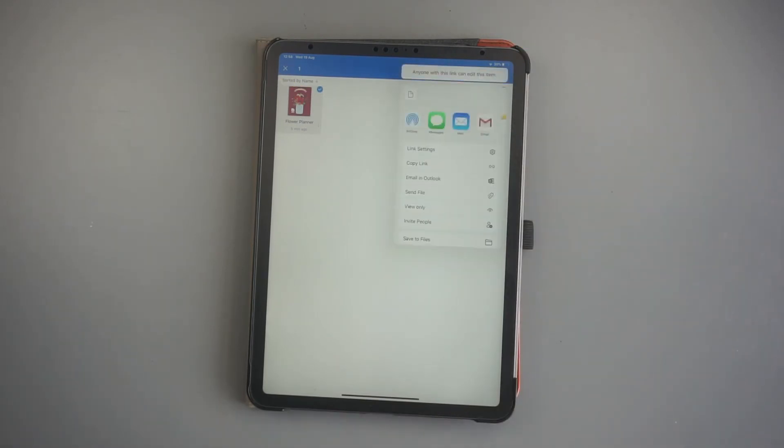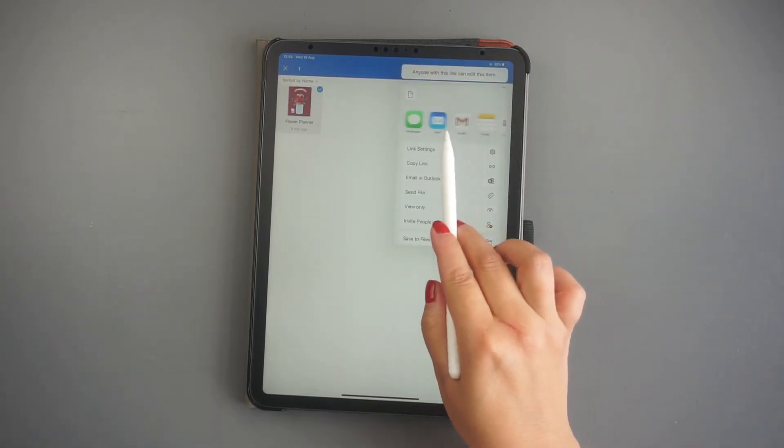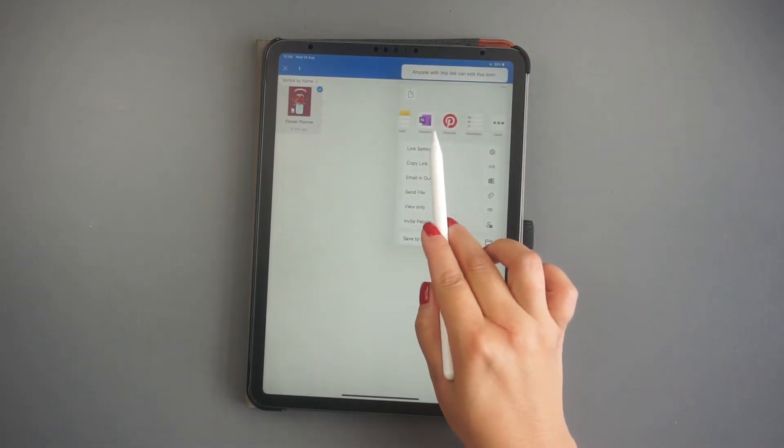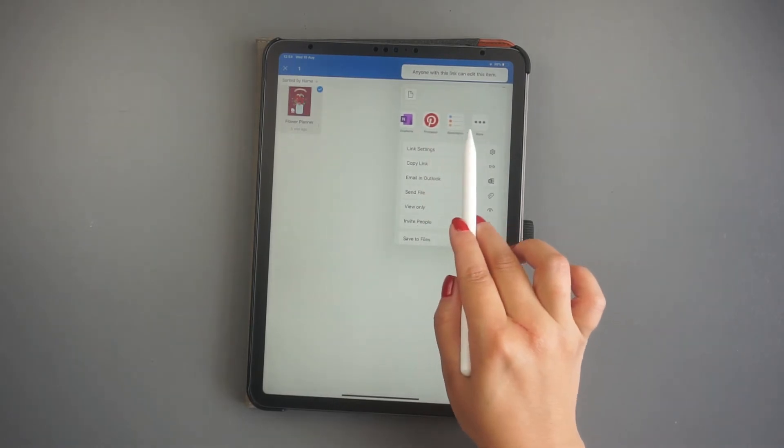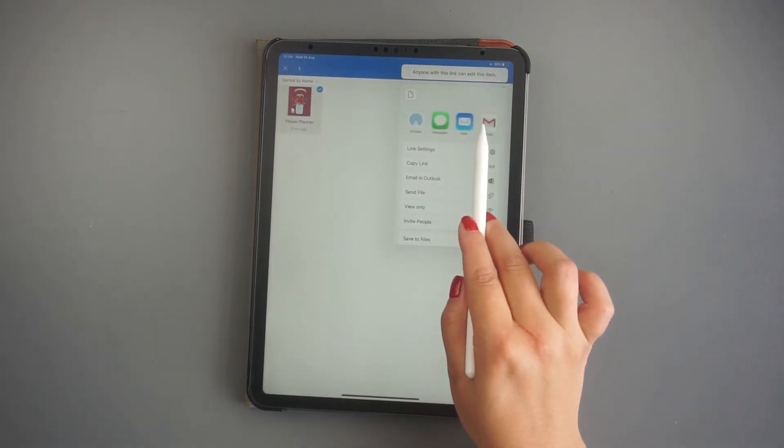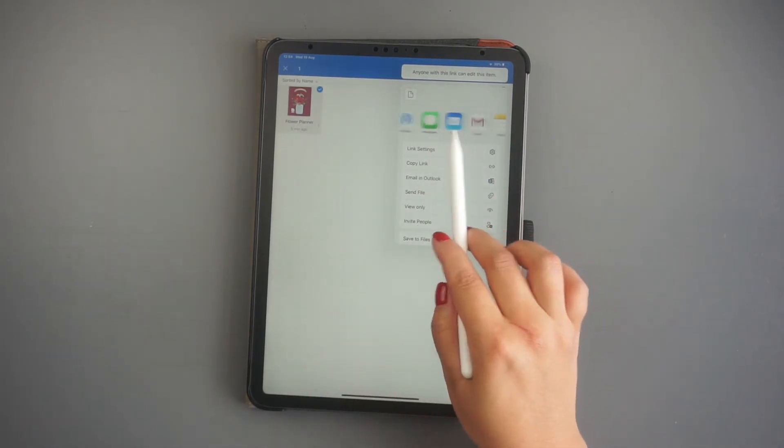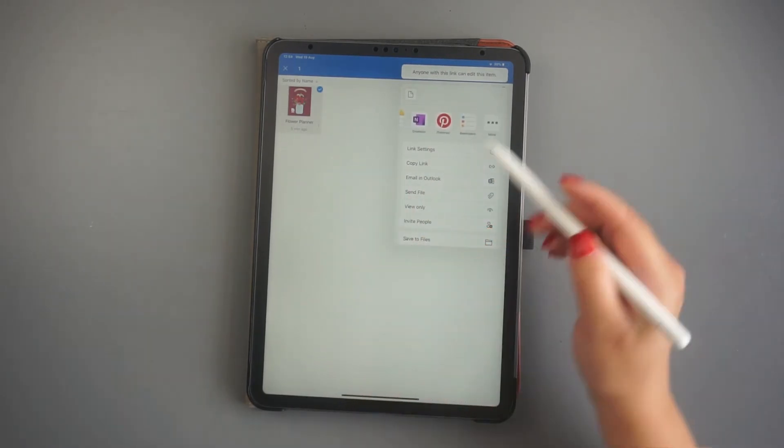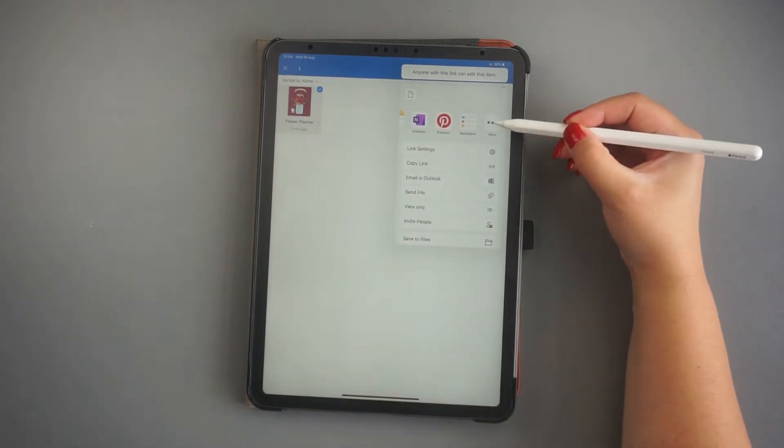Sometimes, you'll find the app that you want to use in this carousel area. But if you don't find it, you can press the three dots at the end to try to locate.